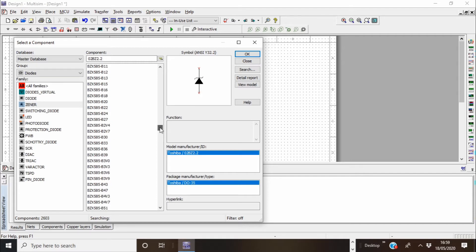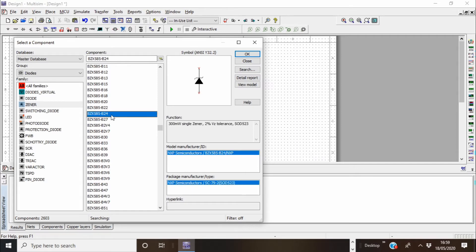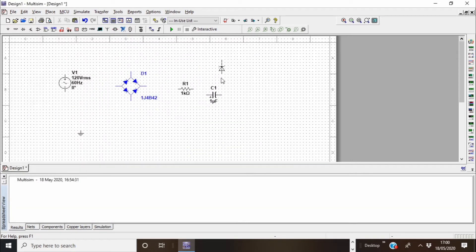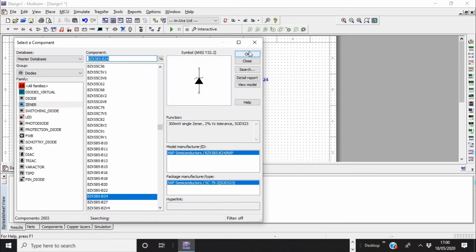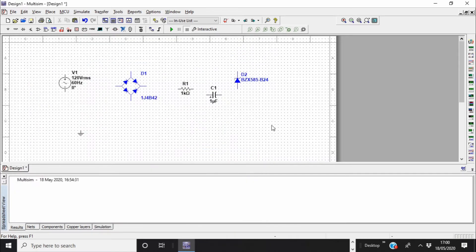I'll just pick BZX585-B24. I'll just pick that one. I'll need that later. I think that's all we need for components.